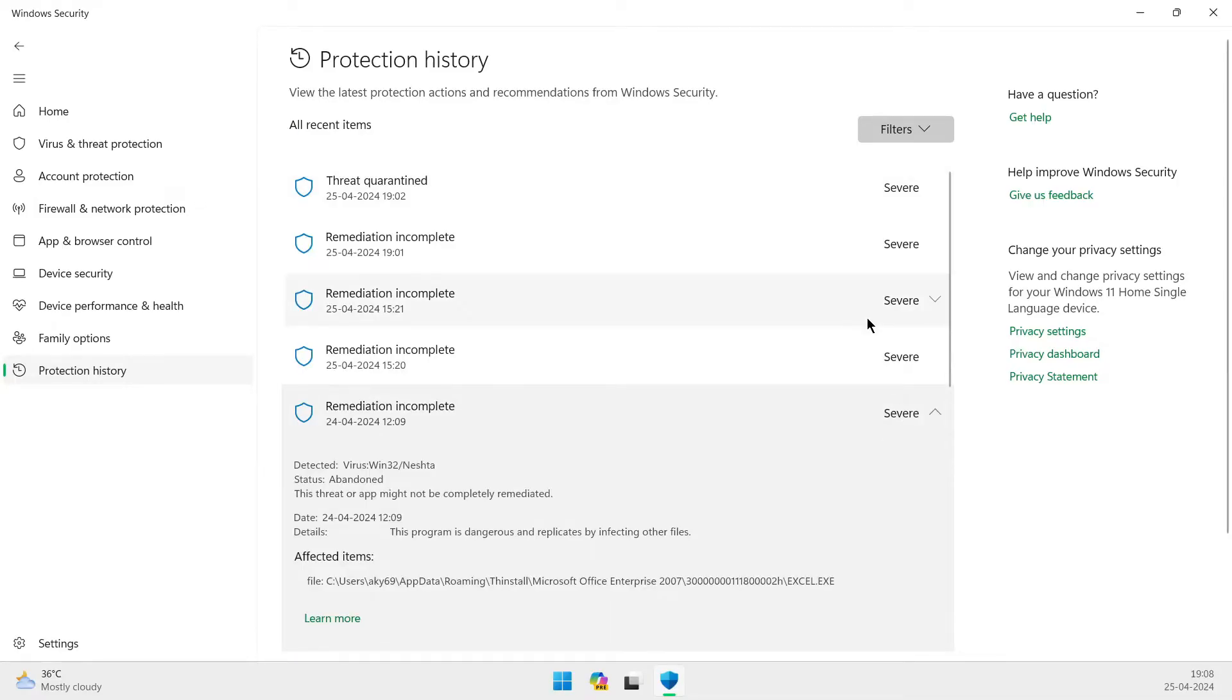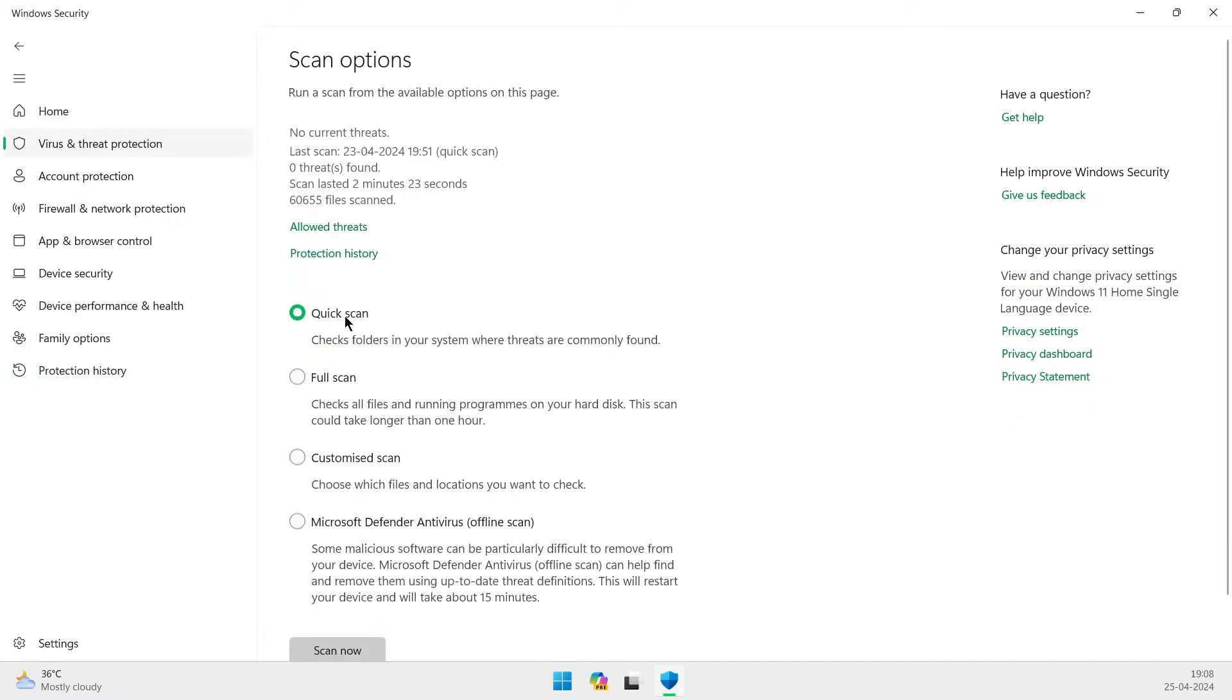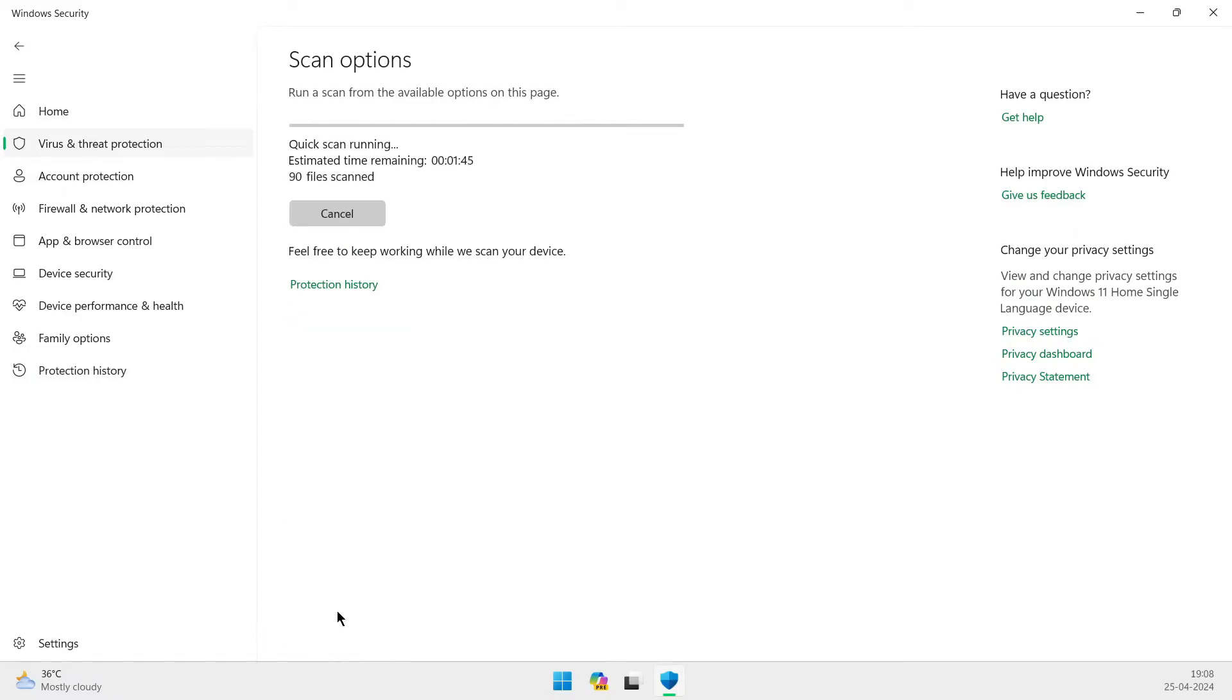Stick around as we unravel the myths and realities surrounding antivirus on Linux. Before we dive deep into whether or not you need an antivirus for Linux, let's first understand what antivirus software actually does.